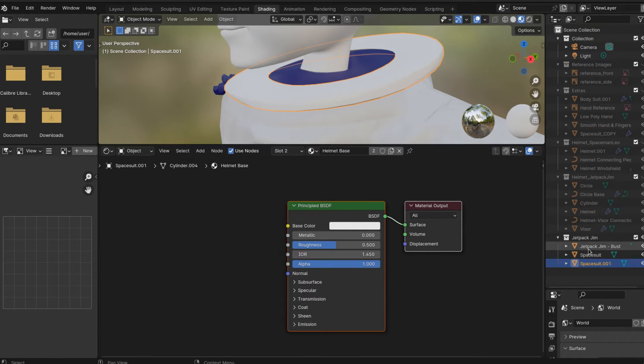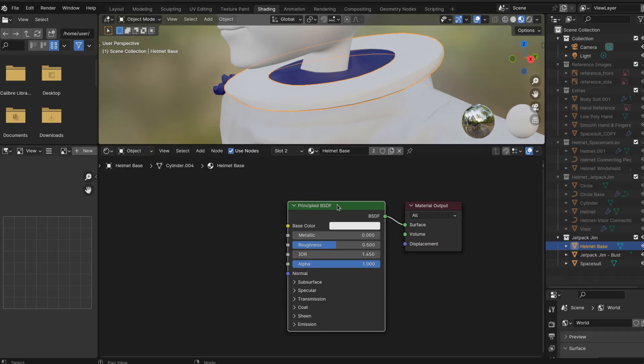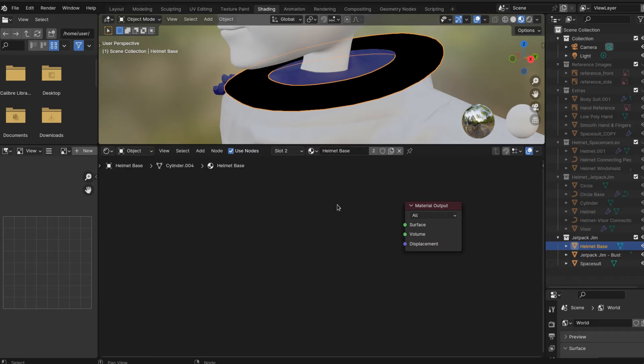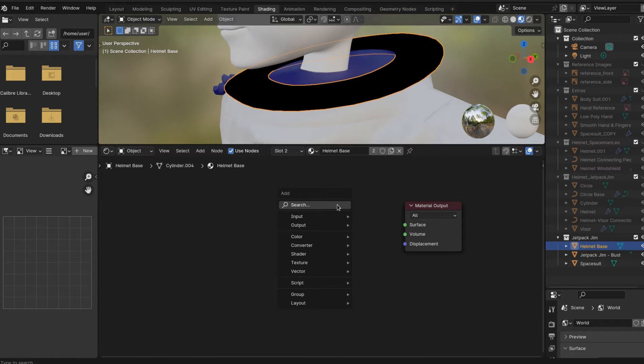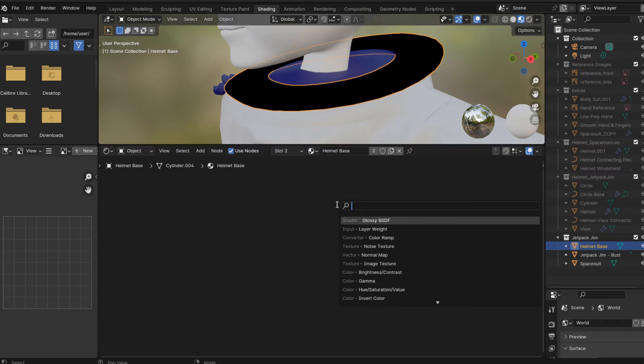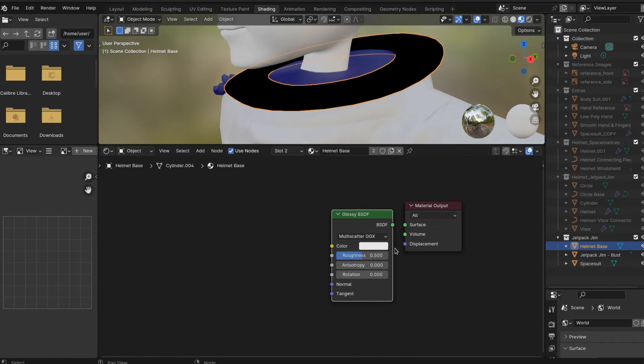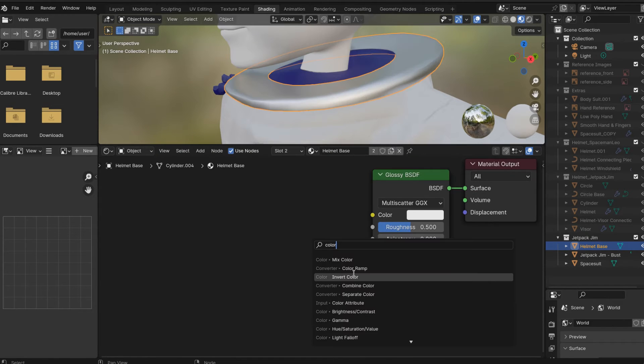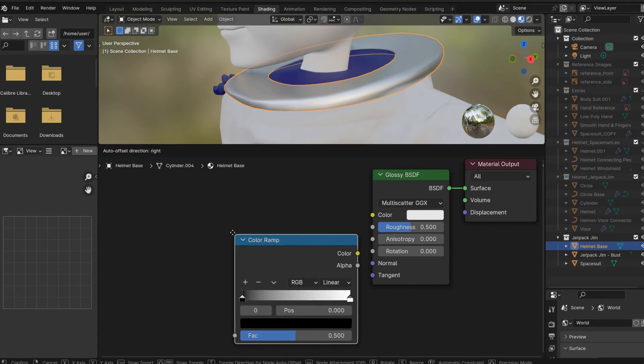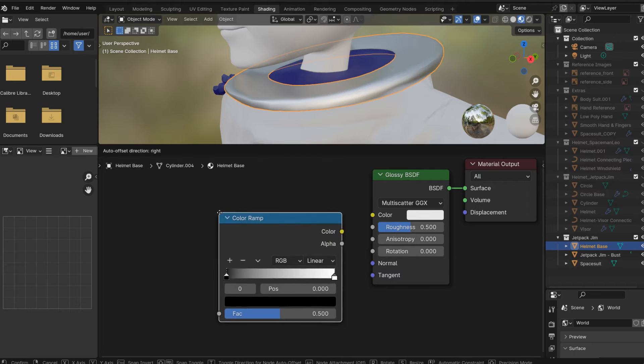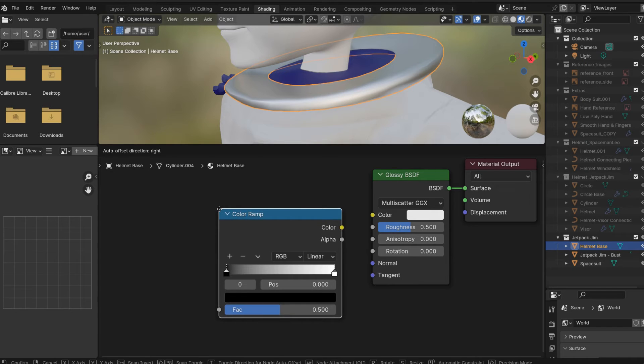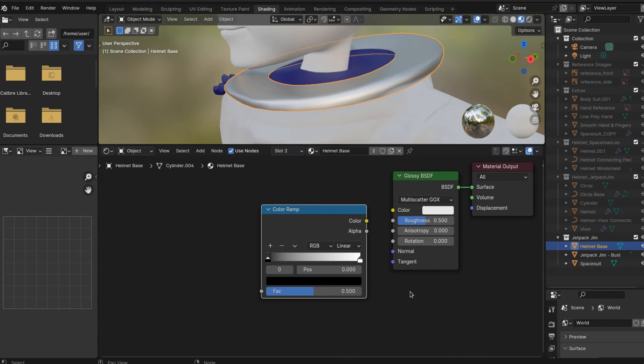We're going to just eliminate the principle BSDF, and instead, we're going to add a glossy BSDF. And very quickly, we're going to create like a chrome material. We're going to add a color ramp and just invert this.